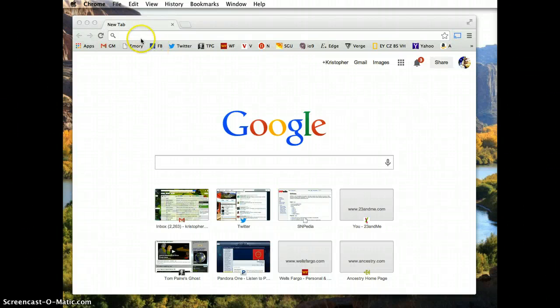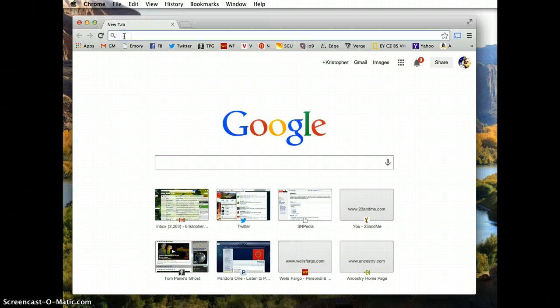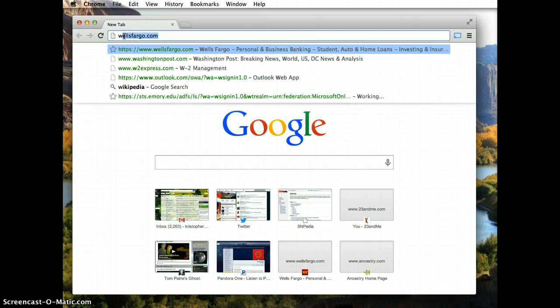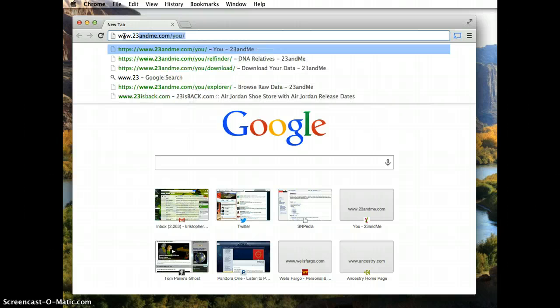Hello. I'd like to quickly show you how to use your 23andMe data to interpret health information about yourself. First, go to www.23andme.com.